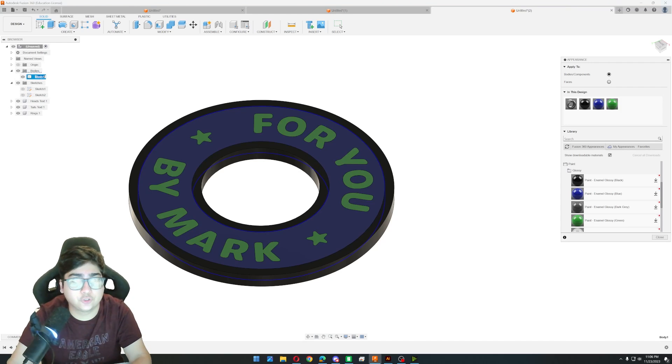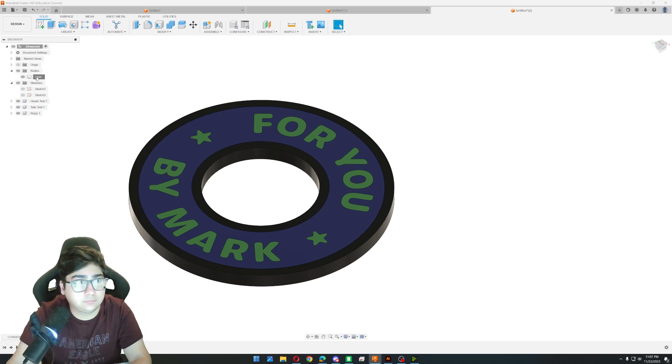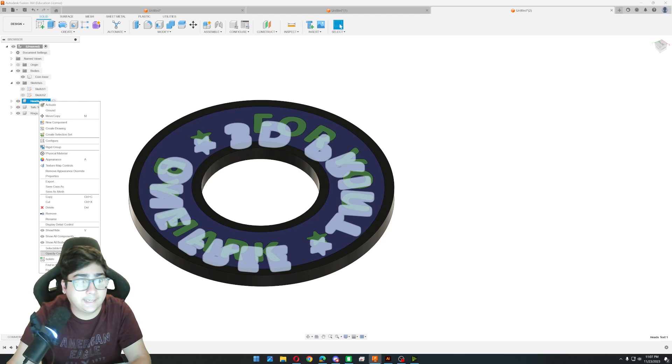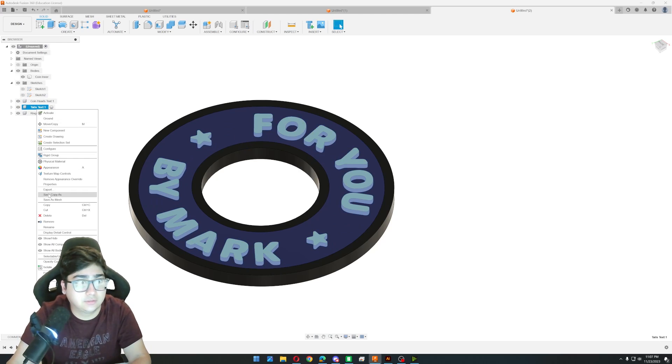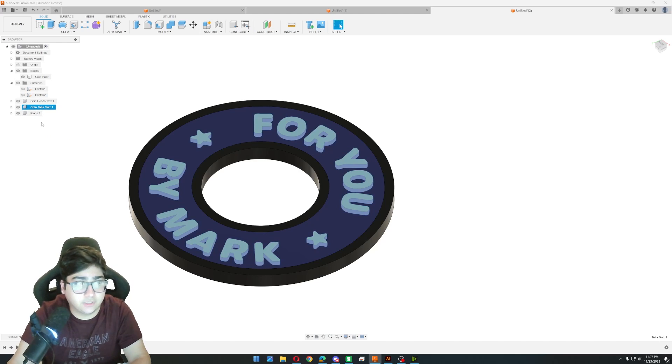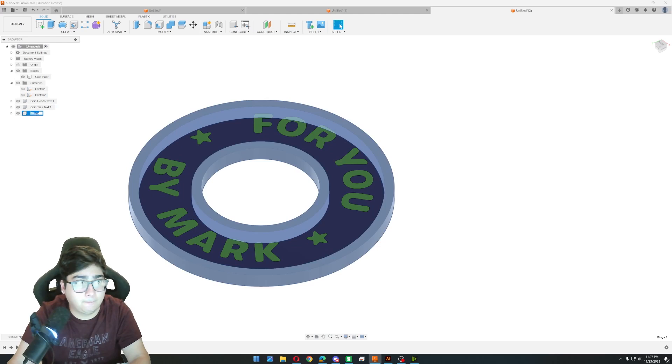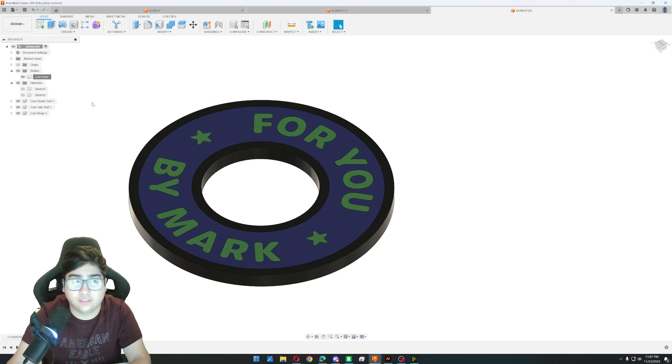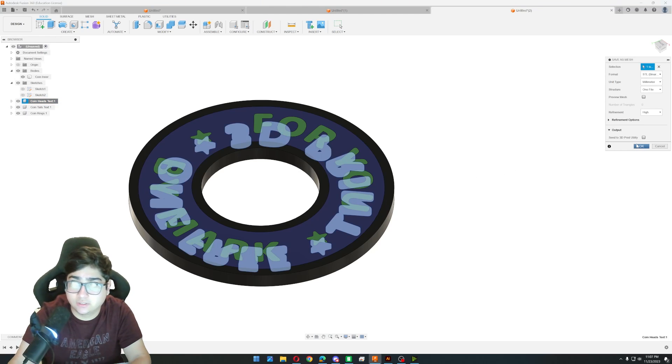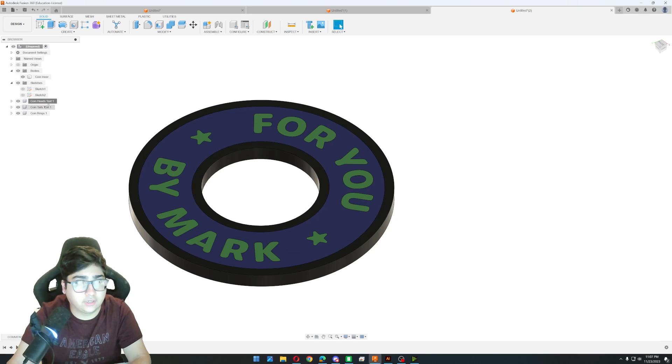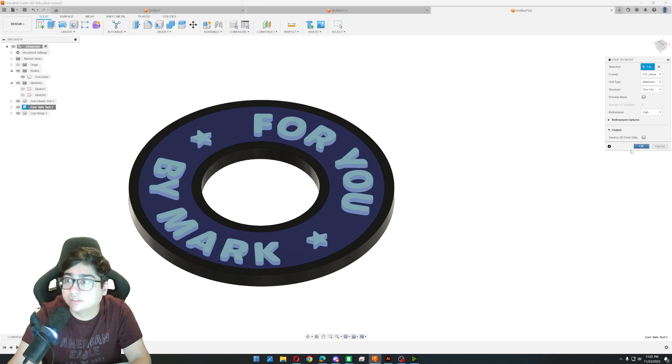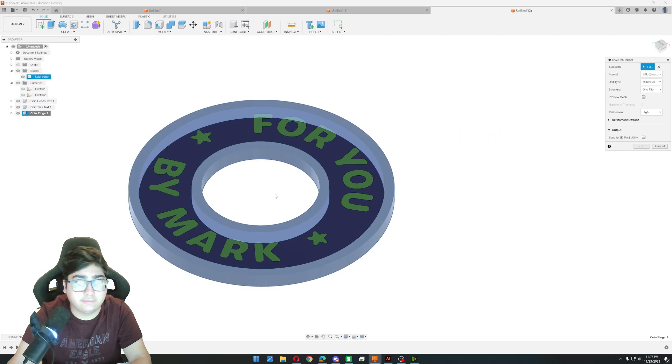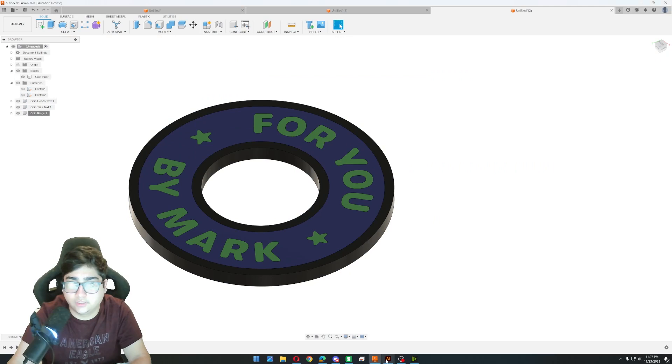So we'll first rename this body one to inner. Call it coin inner. And I'm just going to rename all of these so they can call heads text and tails text. So I'll do coin heads text. And coin rings. And now all we have to do is right click, save as mesh, click okay, and save those. Right click, save as mesh. Okay. Save. And it crashed. All right. Right click. Save as mesh. Okay. Save. Right click. Save as mesh. Okay. Save. Here we go.